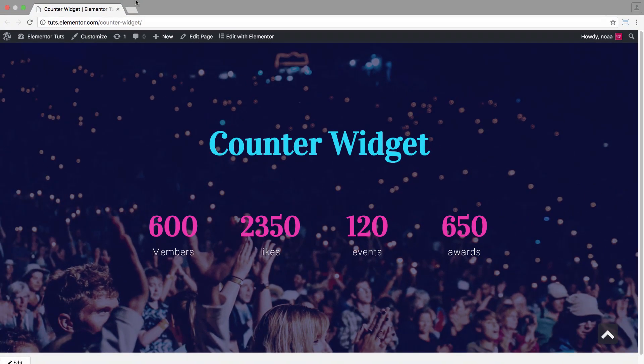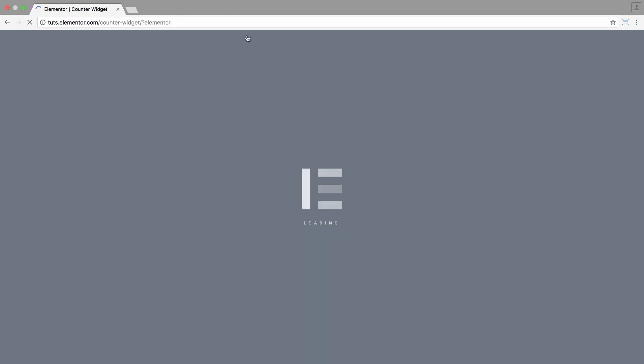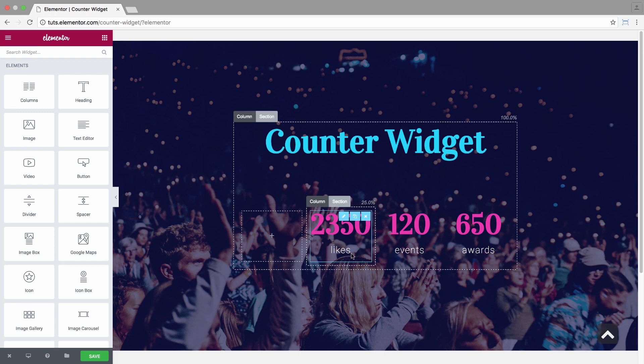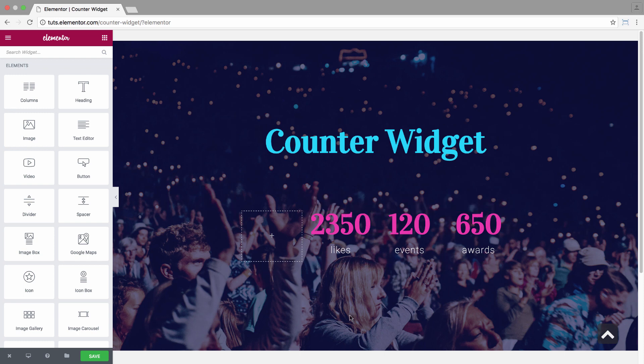To show you, I'll just click on the edit with Elementor button. Alright, so now I have three counters on this page and I would like to add a fourth one for the members.